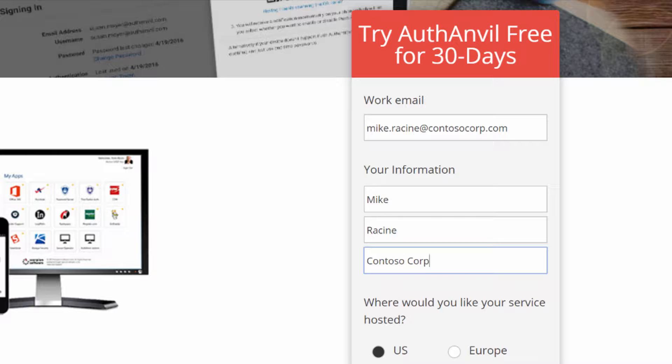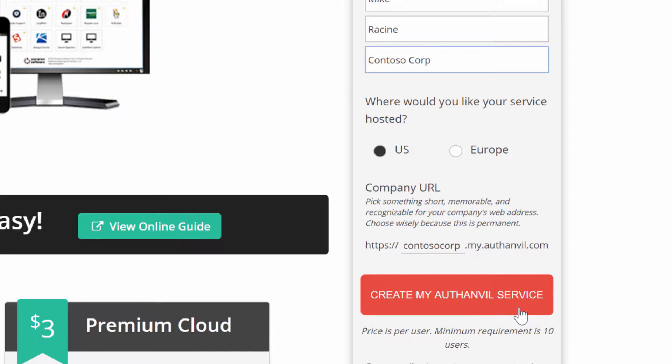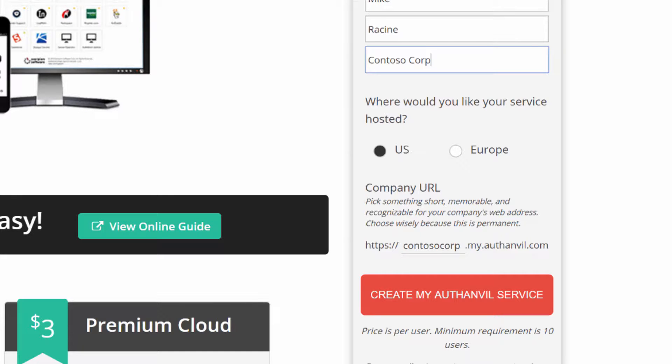The last thing we need to do is set up your company URL. This should be in the format of something.my.authanvil.com and it should represent your company, your brand, as well as be globally unique.